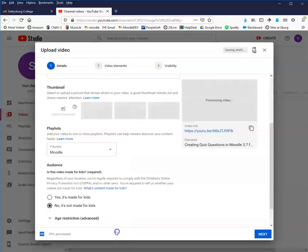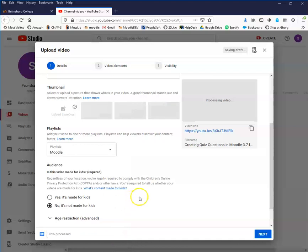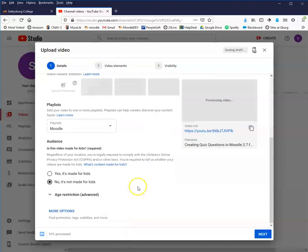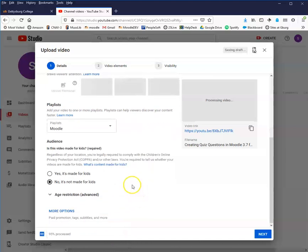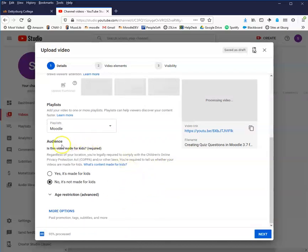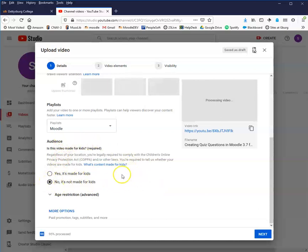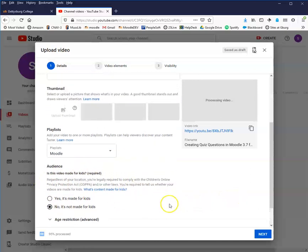This is important. This has to do with new laws about video stuff and YouTube. You have to determine if the video is made for kids or not. Go ahead and say no, it's not made for kids. That just solves all sorts of problems.